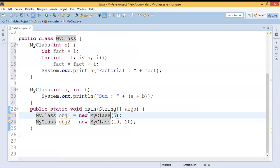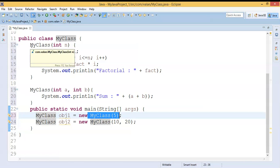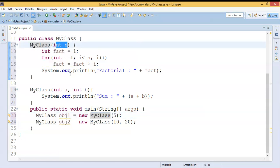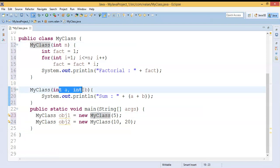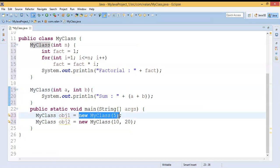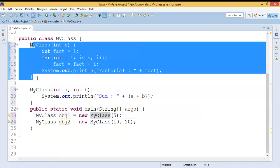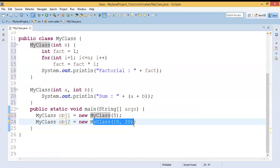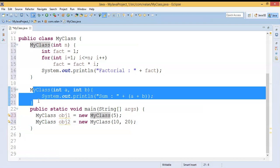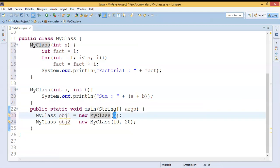As discussed in our previous video, the overloaded constructor will be identified using the argument list. The compiler will identify the relevant constructor with the help of the different argument list — that's why overloading is: same name but the argument list must be different. For my first object creation I am passing an integer value, so it is going to execute the first constructor and perform factorial. For the second object creation I am passing two integer arguments, so it is going to execute the second constructor and perform addition.